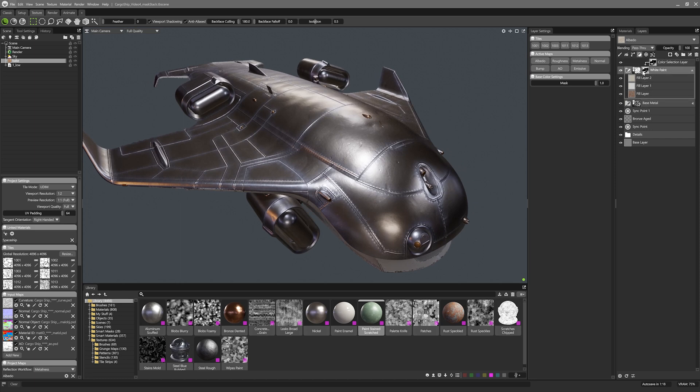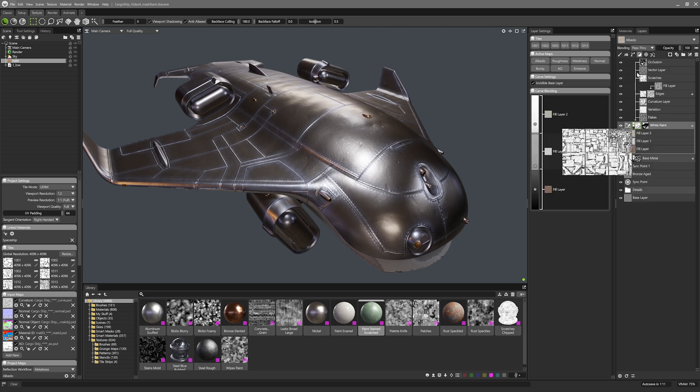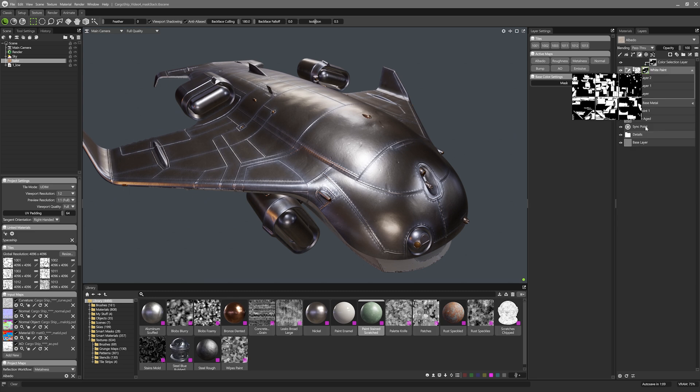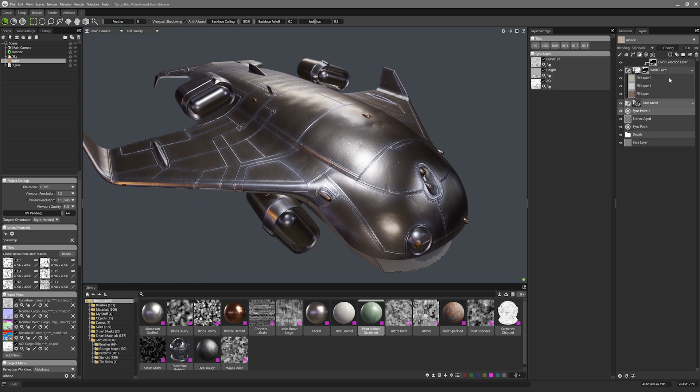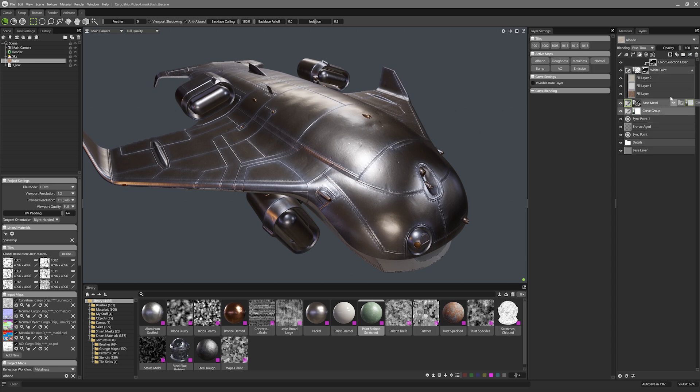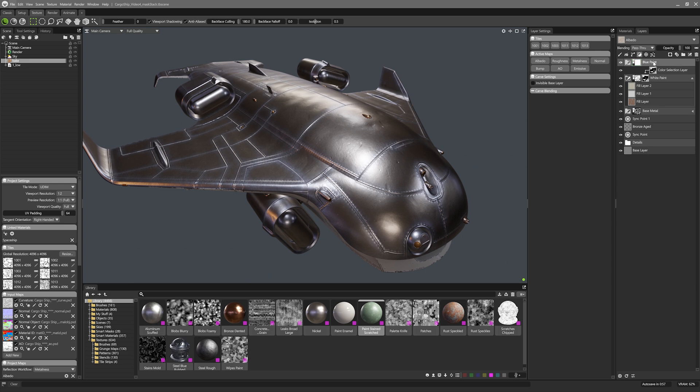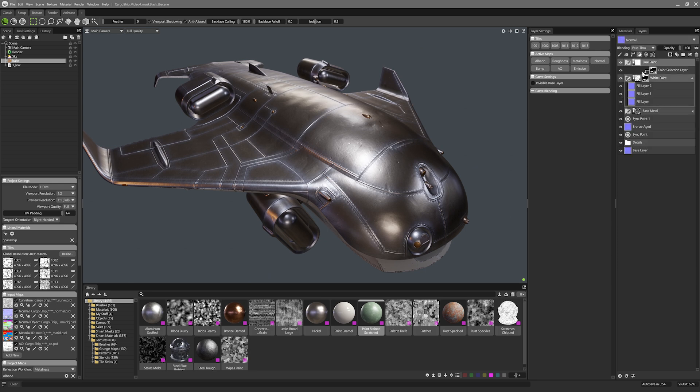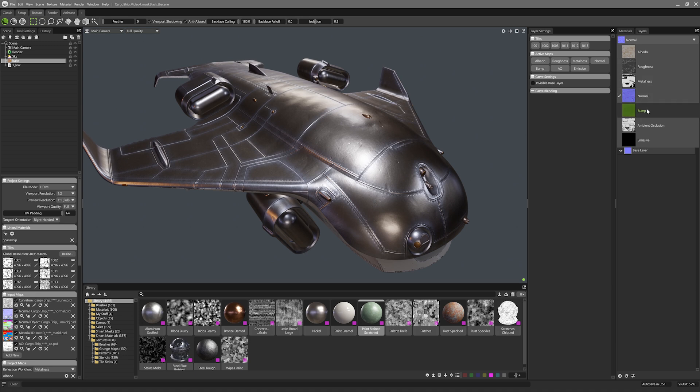You can see on the interface there is now two mask UI boxes on the carve group. The left one with the gradient icon being the carve group mask and the one on the right being the transparency mask. Now I can make a new carve group by hitting the new carve group button at the top left of the layers window called blue paint and before I do anything I'll set the normal blending to normal detail and the bump blending to overlay.